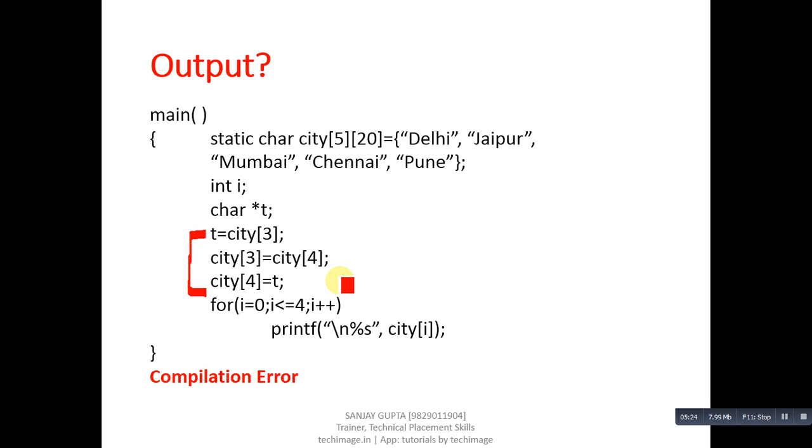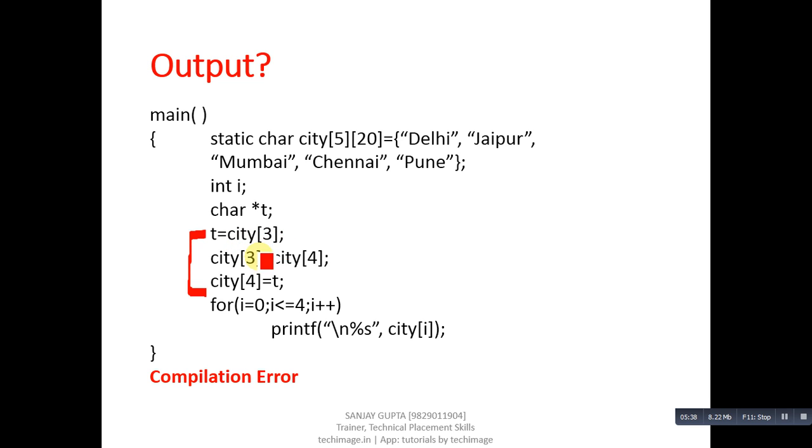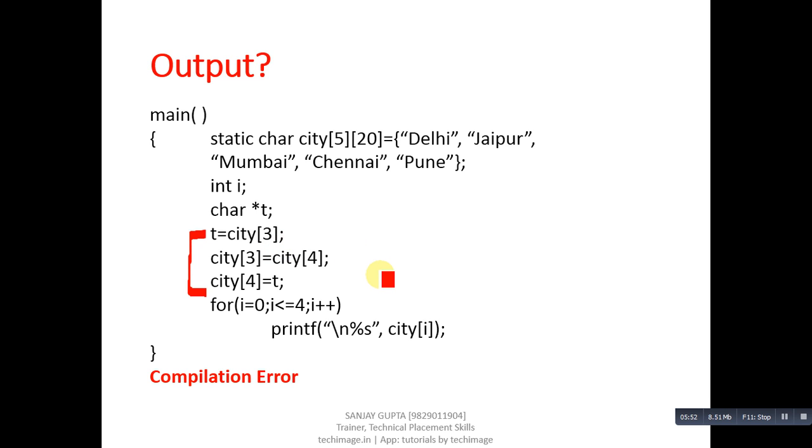We can swap these locations with the help of pointers. Here we have only temporary pointers. You have to use pointer in place of city 3 and city 4. If you assign addresses of these locations into separate pointers, then you will be able to swap the values. But if you directly use array notations for swapping purposes, then compiler will perform an error message.